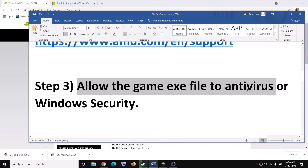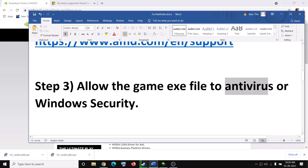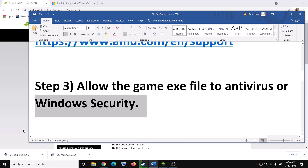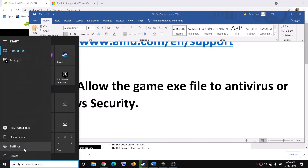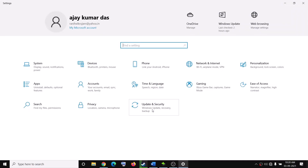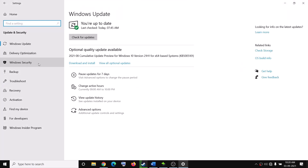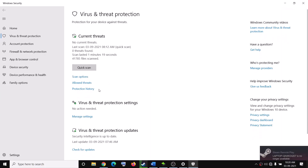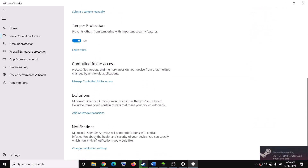The next step is to allow the game exe file through your antivirus program. If you have a third-party antivirus — Avast, Norton, McAfee, Bitdefender, or any other — make sure you allow the game exe file. If you are using Windows Security, go to the Start menu, click Settings, click Update and Security, click Windows Security, click Virus and Threat Protection, click Manage Settings, and scroll down to find the Exclusions section.